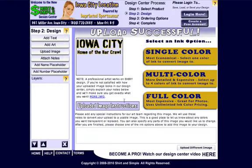Basically what we're asking you to do in this screen is to select the ink options you want for this image. Due to the different sizes, pixelation, and quality of various types of images,